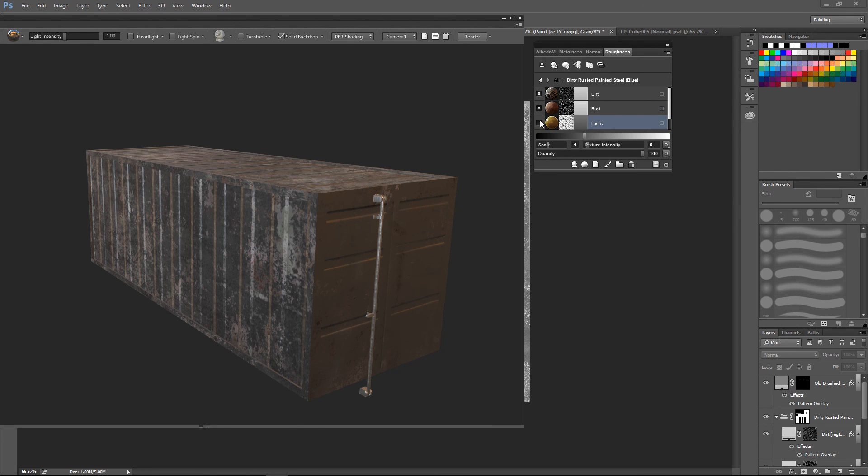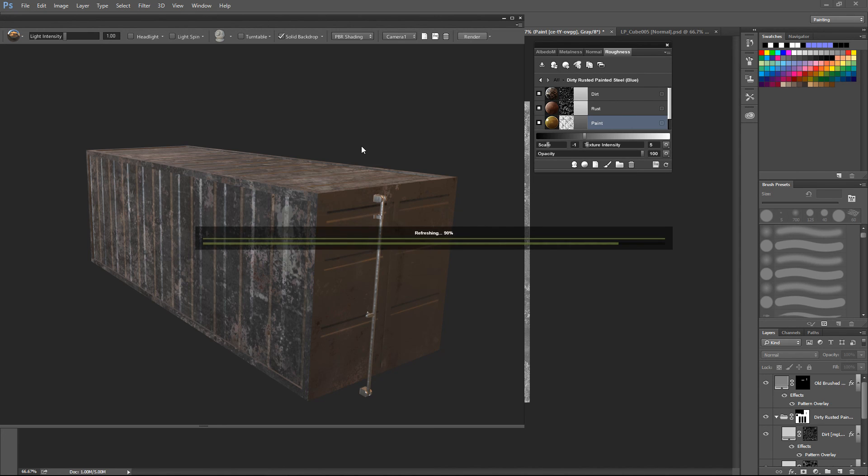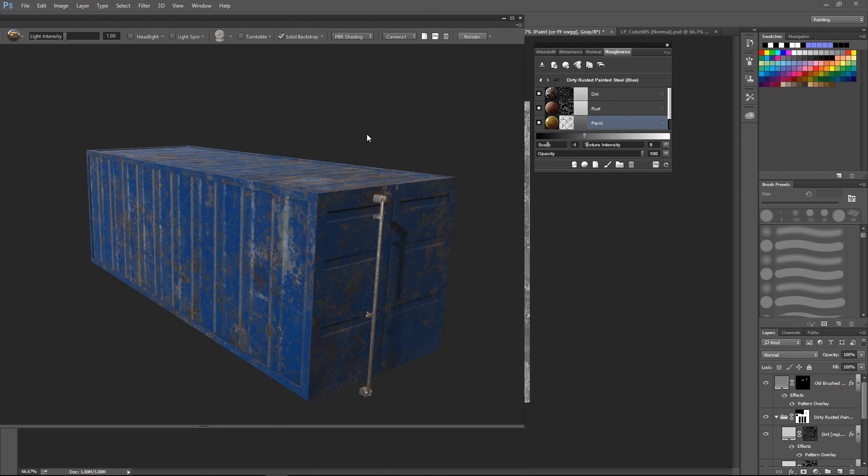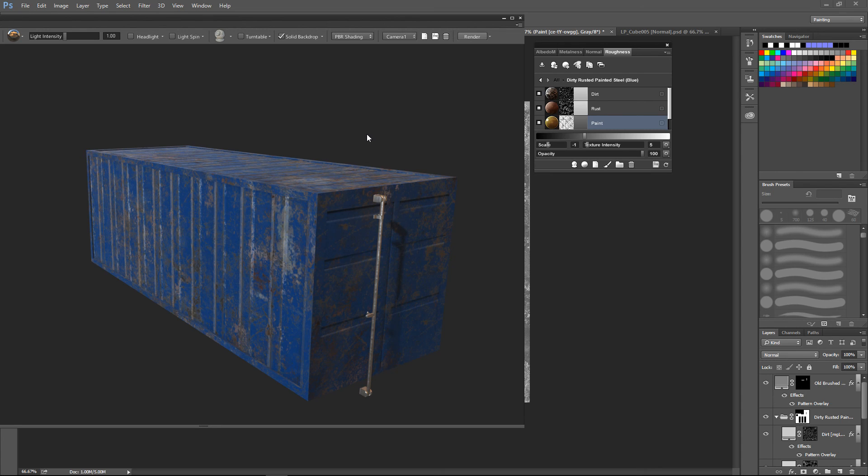So that's pretty much how you texture a shipping container in DDO. Thank you for watching. If you like, subscribe. If you've got any comments just leave them down below and I'll see what I can do. Catch you later.